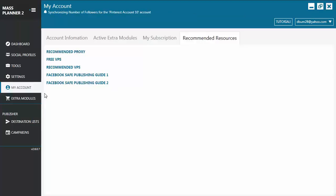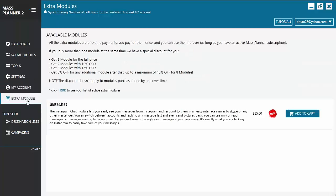Now, if you want to shop around for extra modules, you go to the Extra Modules. And from here, you can purchase the modules that you want to add to your Mass Planner.